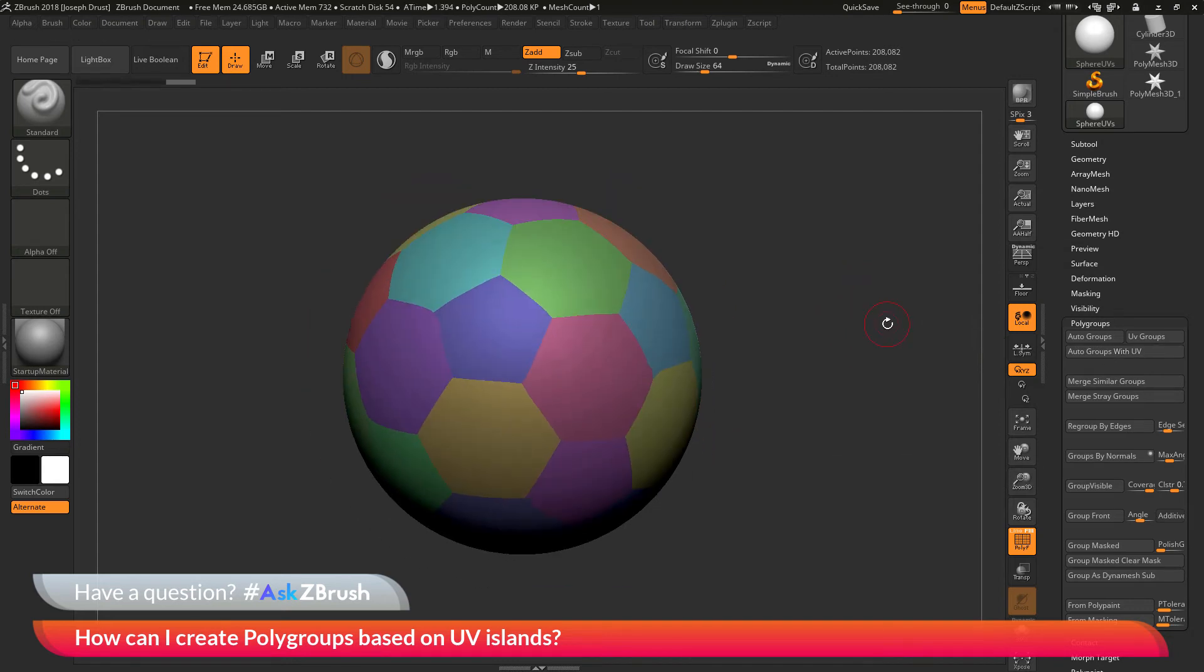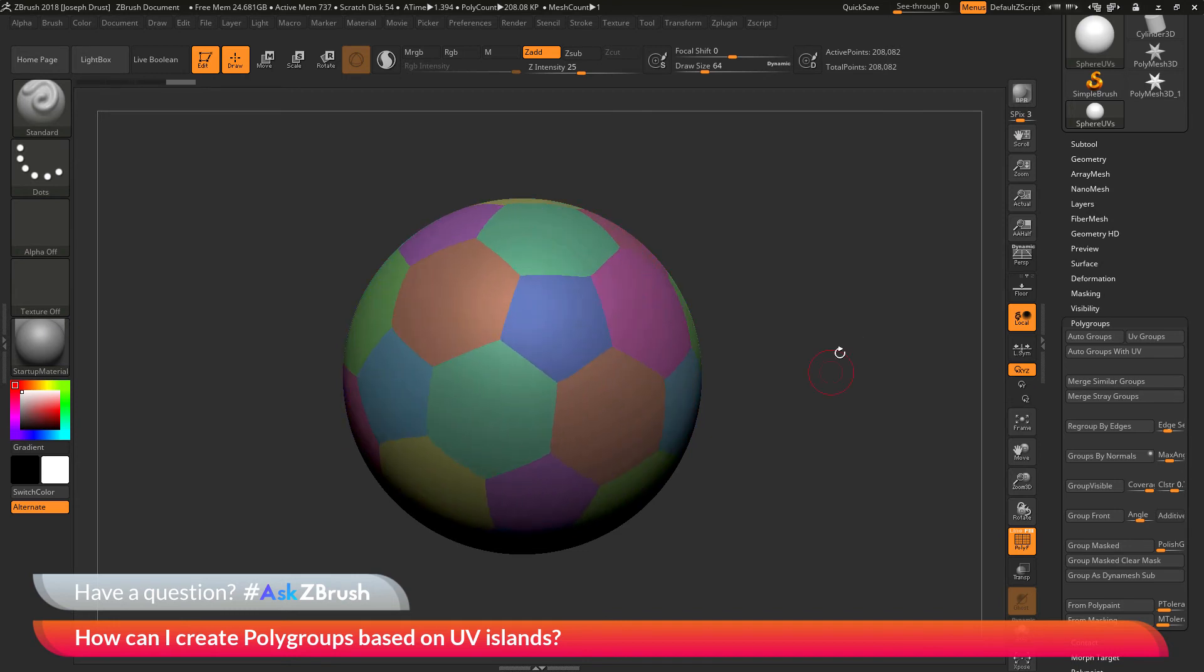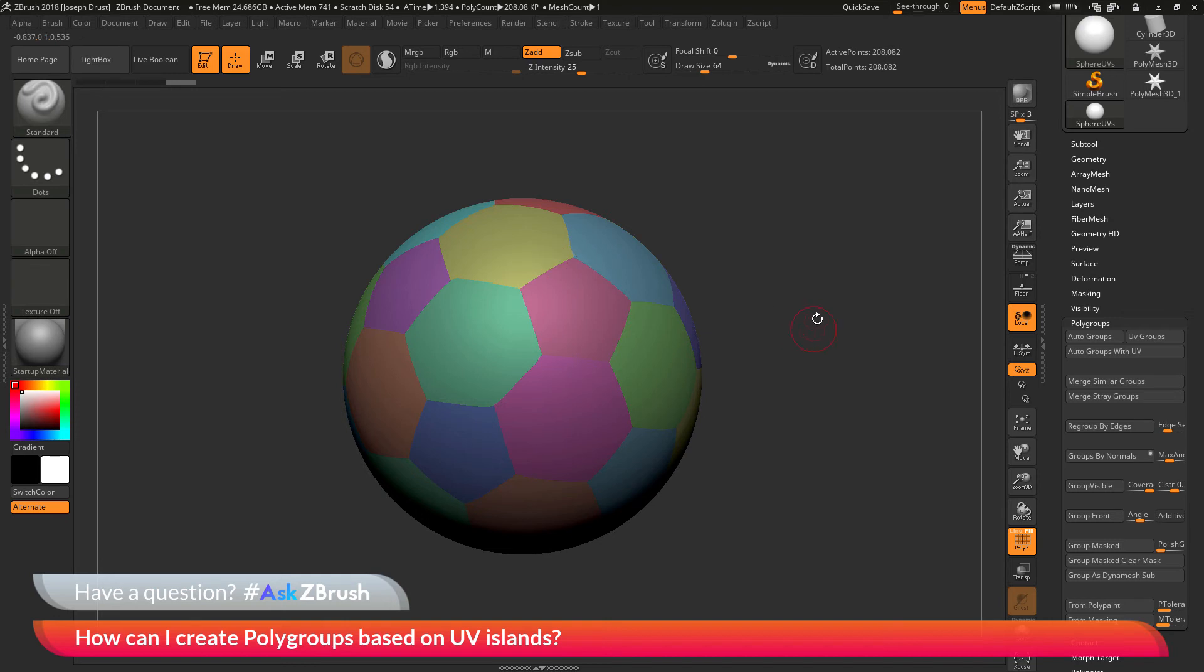It's gone through and it's looked at the UV islands on the model, and now I have a different polygroup for each UV island.